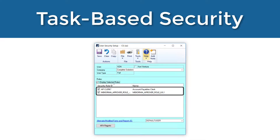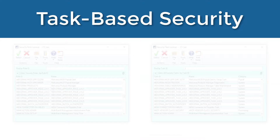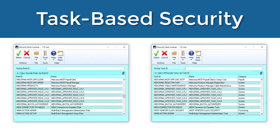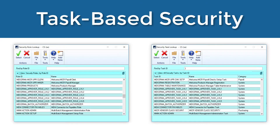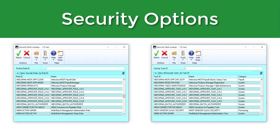Administrators will assign users the ability to authorize or approve payments by adding security tasks and roles to individuals' GP user security settings. For your convenience, Mekorma has created six security task IDs that have been tied by default to their corresponding role IDs. However, you can use any GP security role or task that works for you. There are two different security options available depending on the level of detail your company requires prior to allowing payments to be processed.